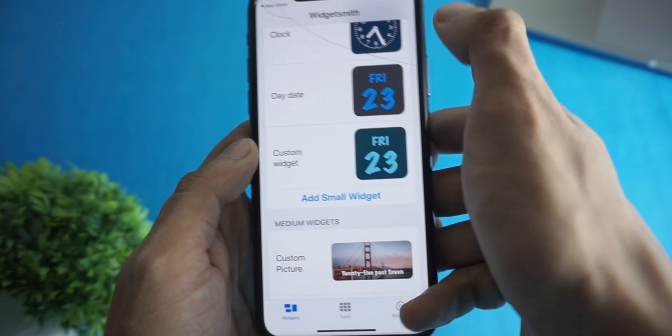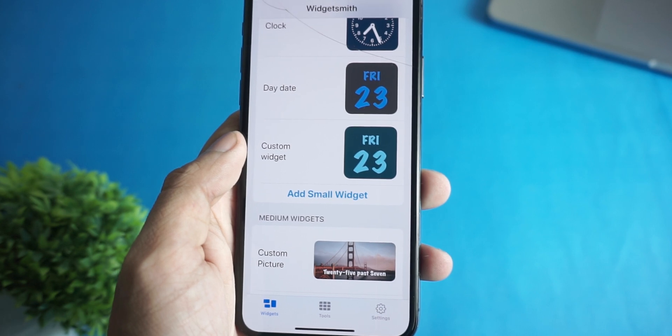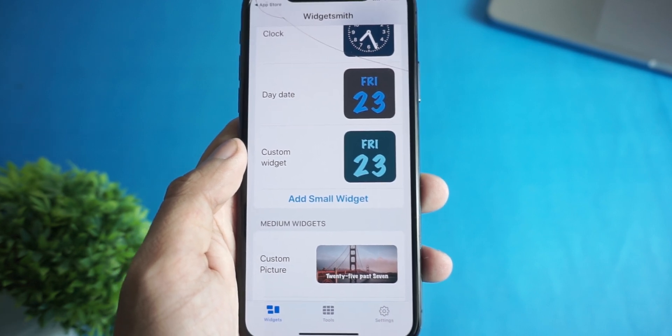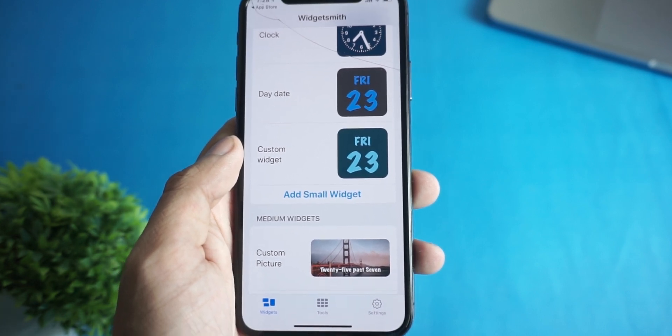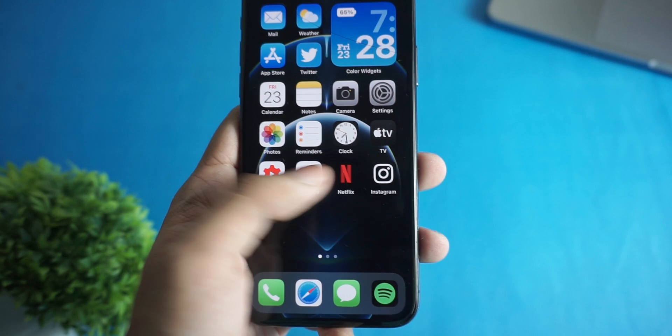Now just click on Save and your custom widget is ready for use. Now to add the widget on your home screen.